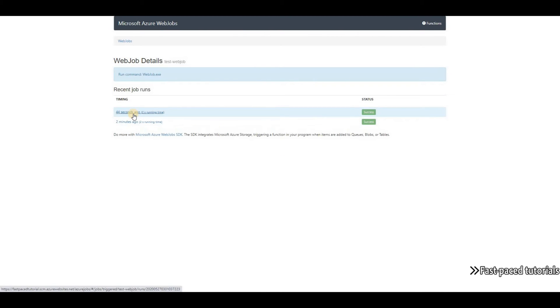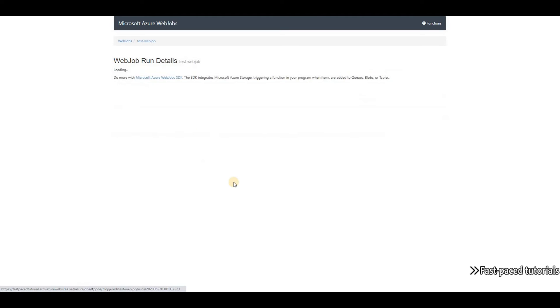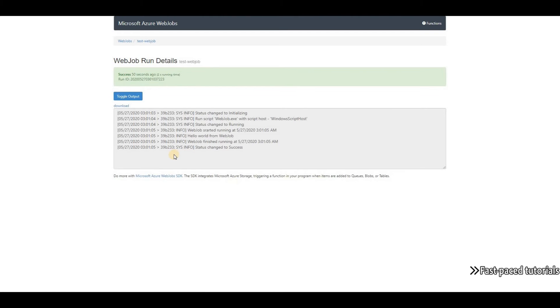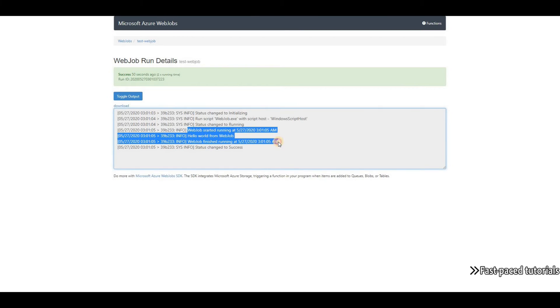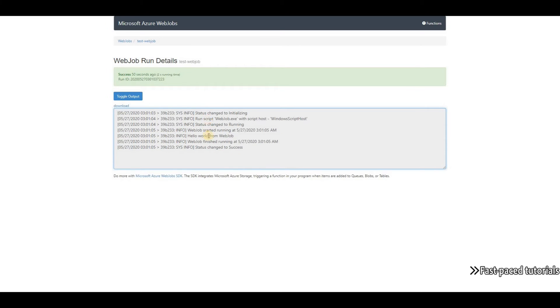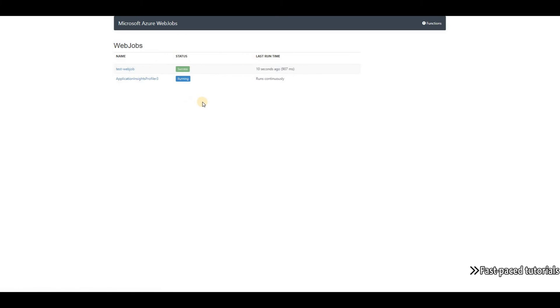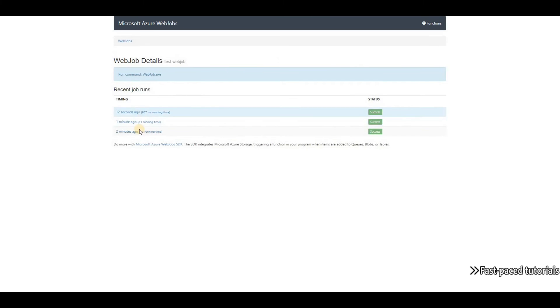So I have two, and if I click on each one of them, I can see the output. The three lines that my console app prints to the output are here. We can see that my console app ran successfully, and you can see the history of all the other runs.